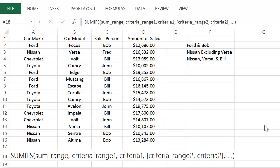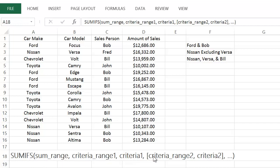Let's take a look at Excel's SUMIFS formula. Notice that I said SUMIFS with an S on it — this is a little bit different than the SUMIF formula. With the SUMIF function, you can search a range of cells to meet a certain criteria. Well, with SUMIFS you can search several ranges to meet different criteria.